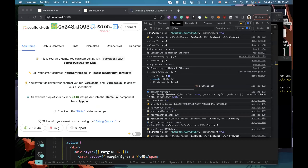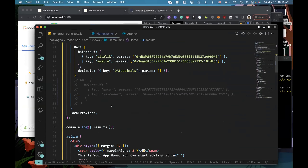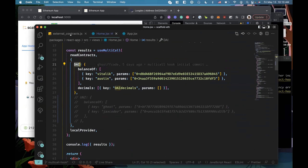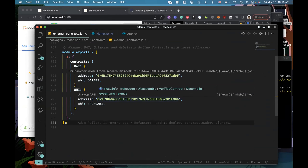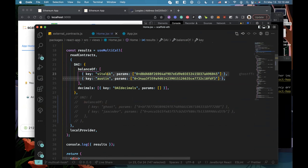Good morning, GM GM. So I started working on — one thing I want to show off first is multi-call. That is a way for you to be able to make multiple RPC calls in one call. So you can put in about 10 different requests into one call. The idea behind it is you can use the multi-call hook and then use read contracts and specify whatever contracts you have in the external contracts.